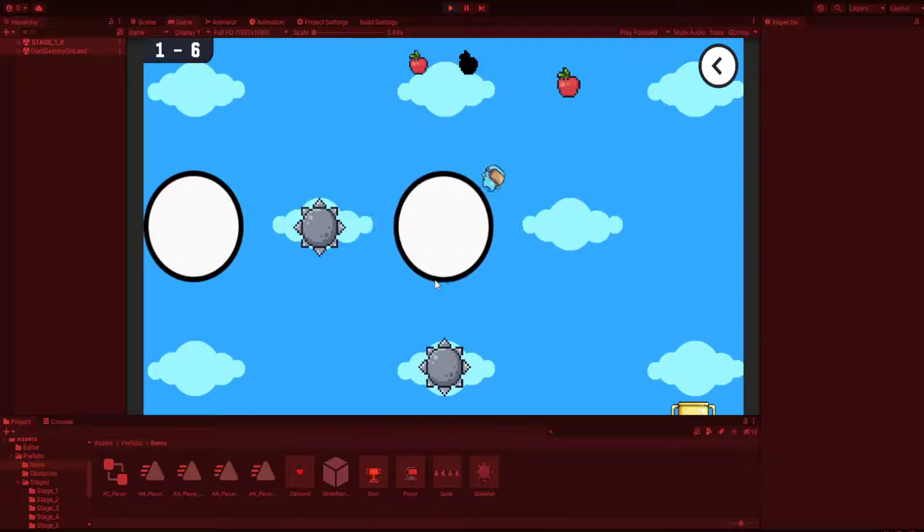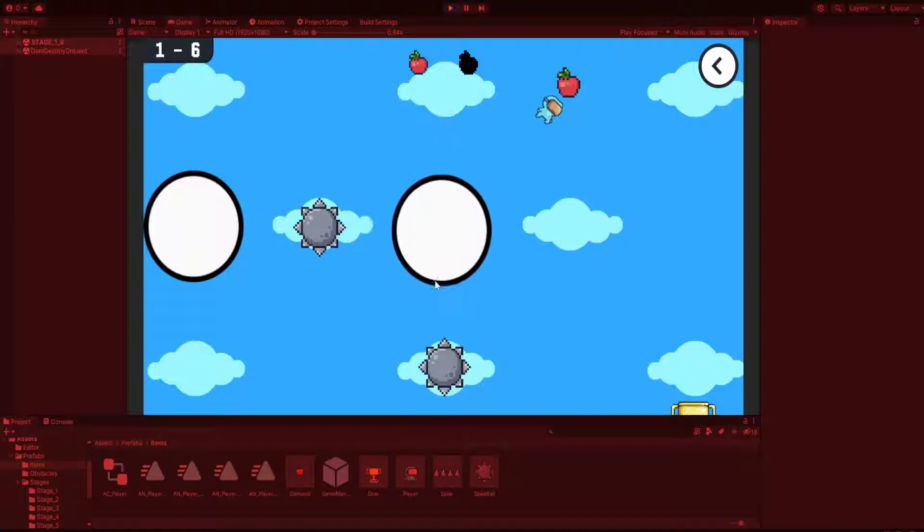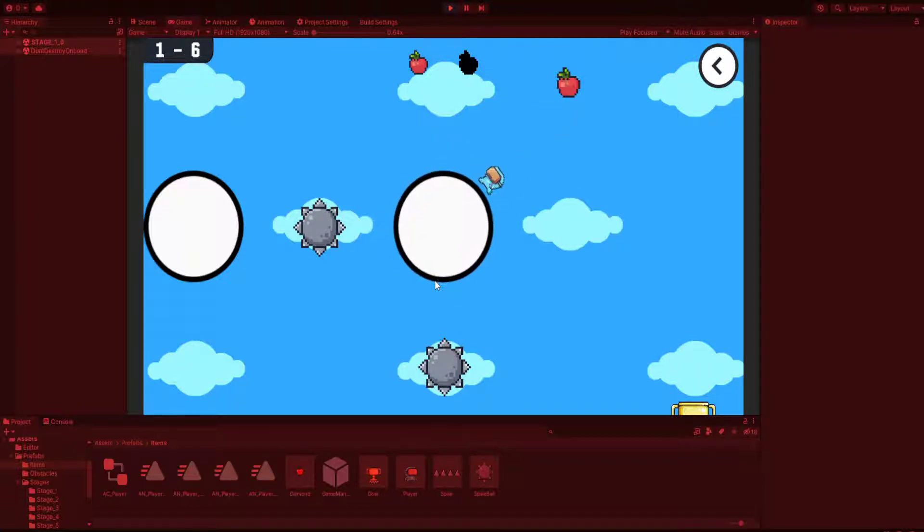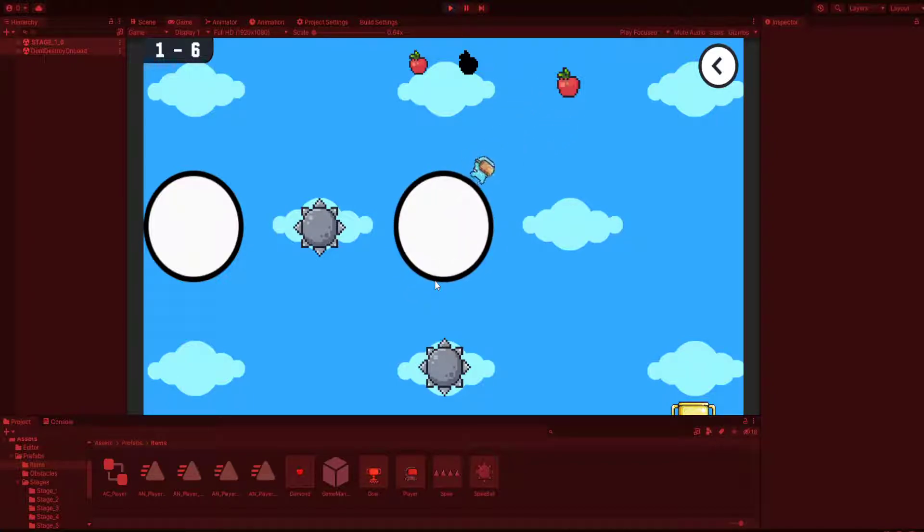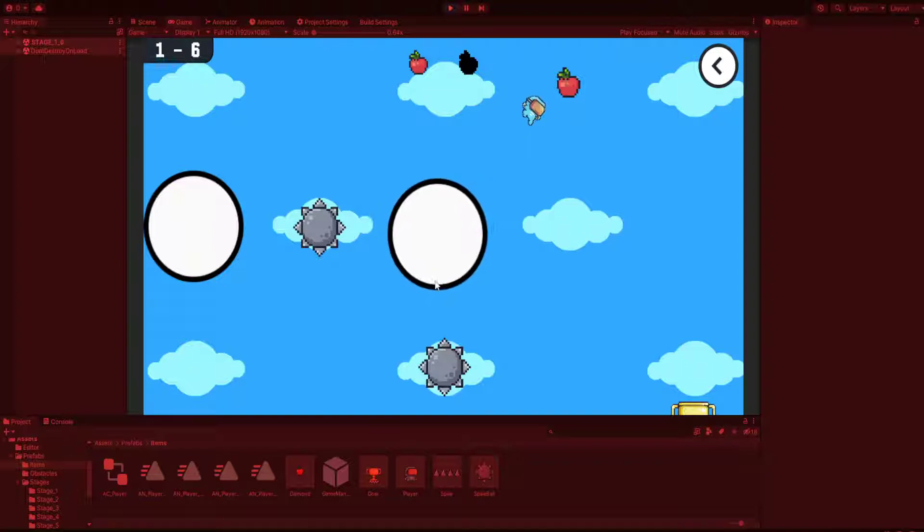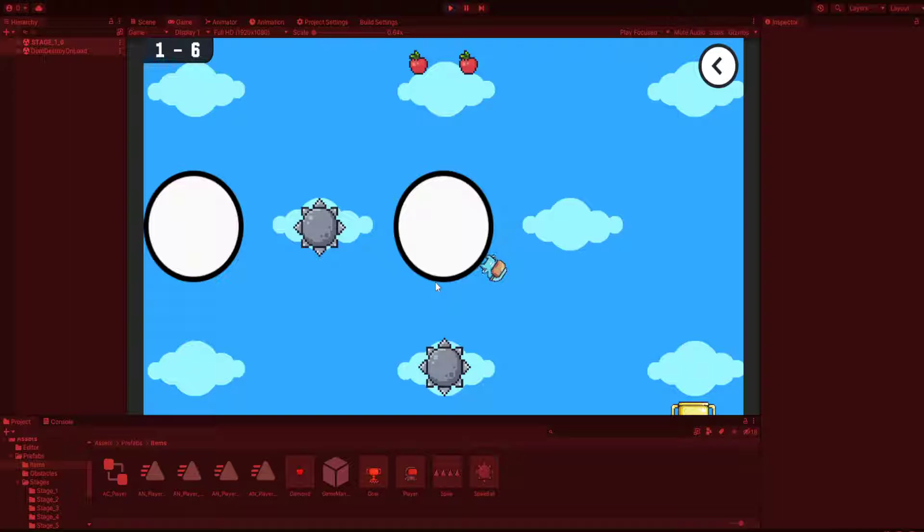There's just some basic bouncing circle platforms. The jump we're adding as a force, so the jump height is different every time. Now we reached the end.